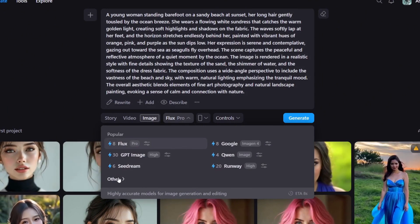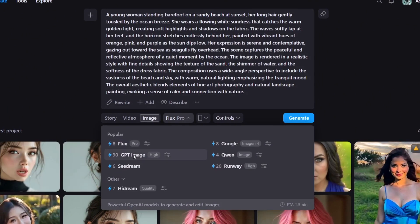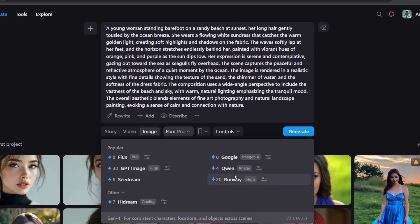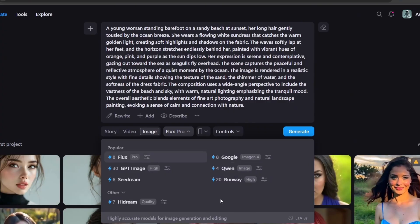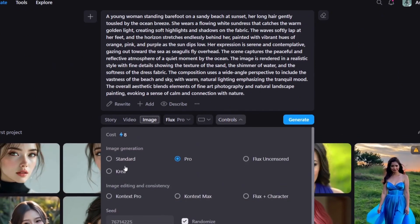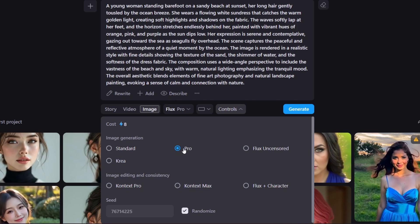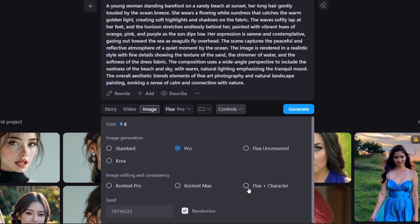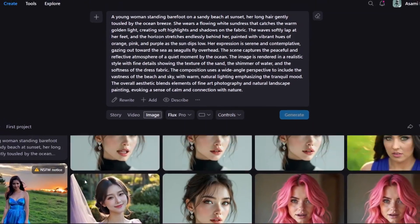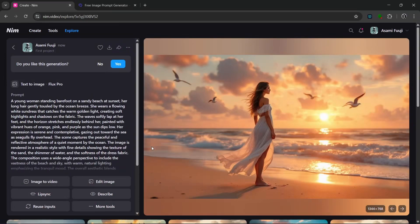The tool has a lot of the best models — the Flux model, GPT image models, even Google Imaging 4 model, Quen, and a whole lot of high end image gen models. Over here is the aspect ratio; we can select 16 by 9. For the controls, we leave this at Pro and leave image editing and consistency blank. Then simply click on generate. In no time at all, it generated something that looks really, really nice — cinematic level generation.